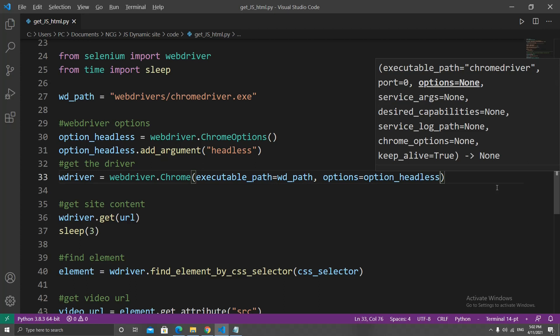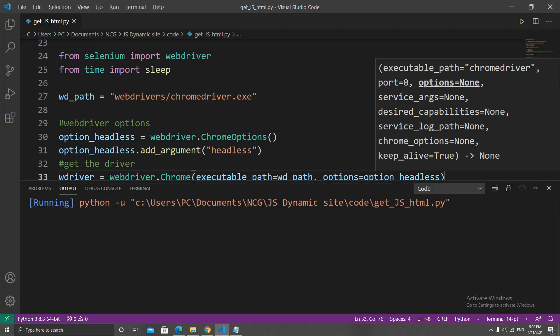To have the web driver actually run under this option, let's go to the Chrome class and set the options parameter equal to our option_headless. If we run the script like this, it will do the same thing, but this time there is no browser popping up. And as you can see here, it got us the video URL.